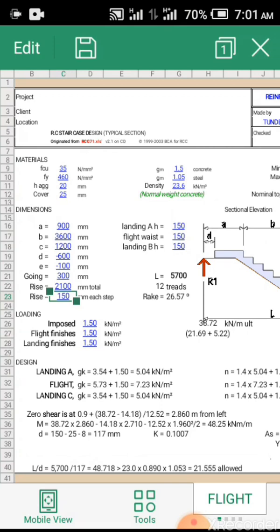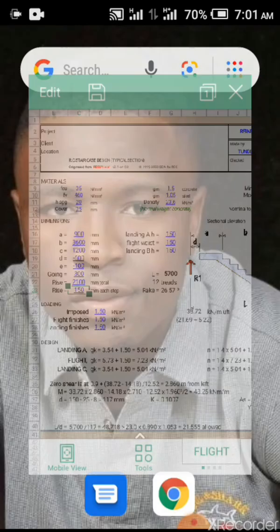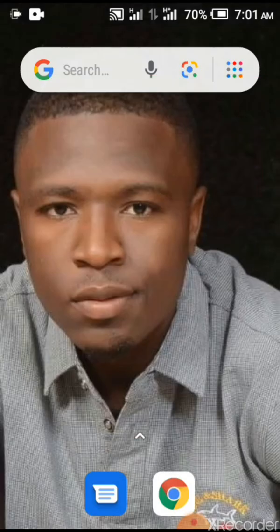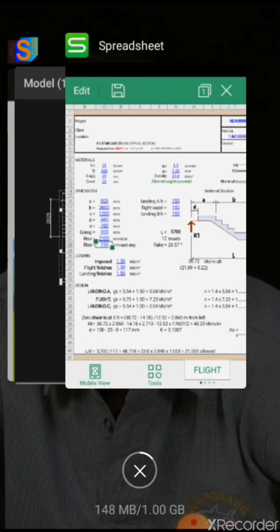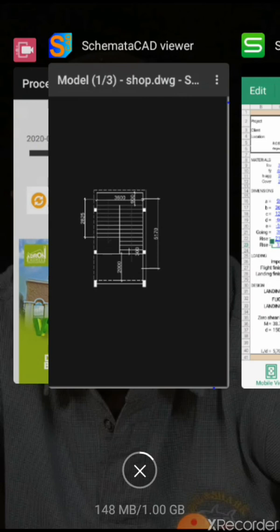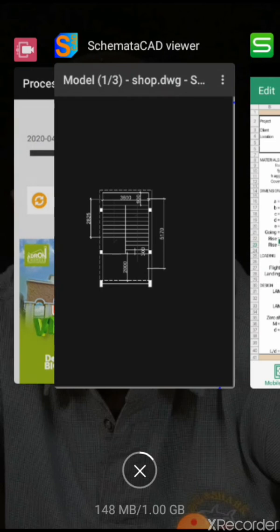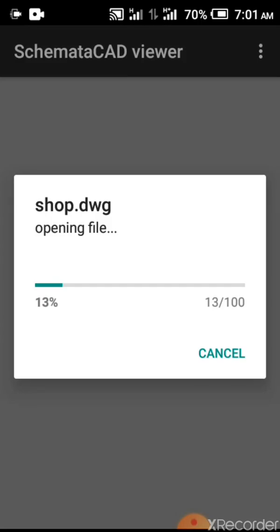Now, to design this staircase, let's view our drawing. This is Kymata Card Viewer, you can get that on your phone. I'm actually doing this record from my phone.